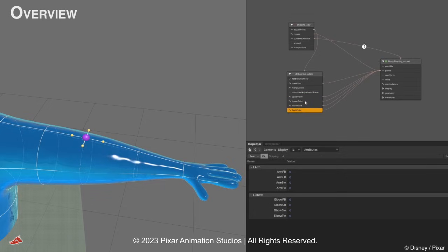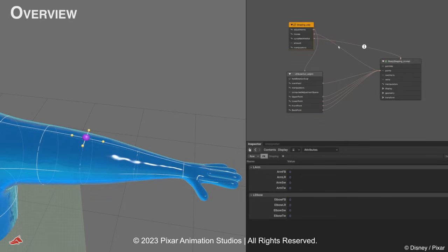The Curvenet Adjustment determines a transformation that is consumed by the Curvenet Adjuster, which carries out the deformation on the points of the Curvenet. A single adjuster prim can target multiple adjustments, carrying out the deformation in a vectorized way.